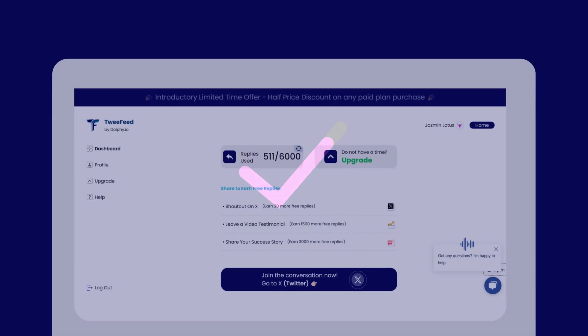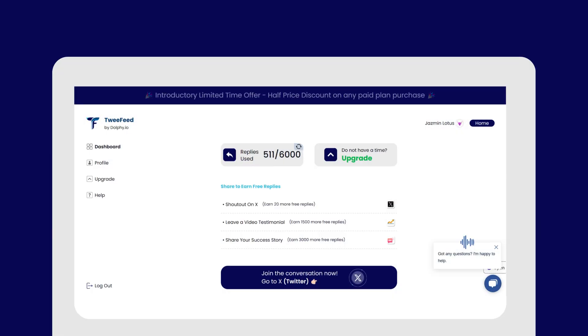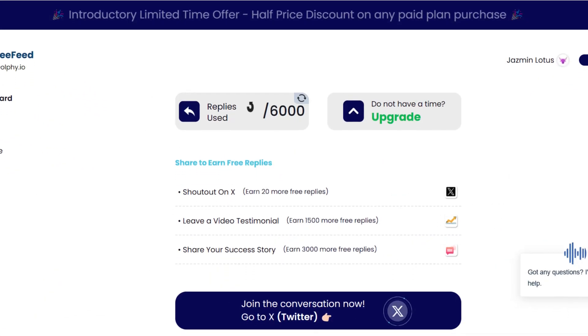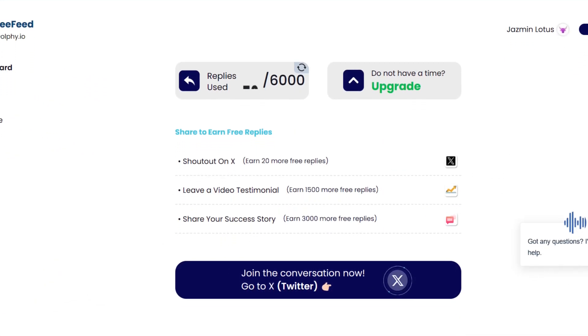Pretty cool, right? And not just that. Now you have a dedicated dashboard where you can manage all your replies.